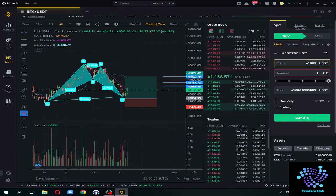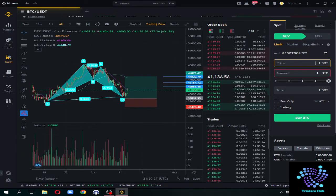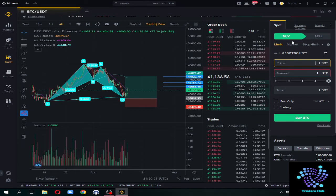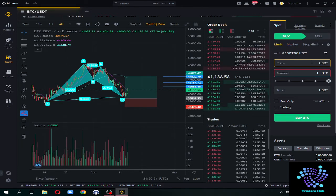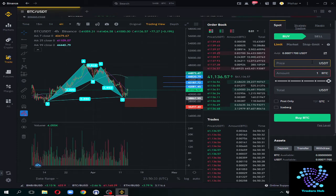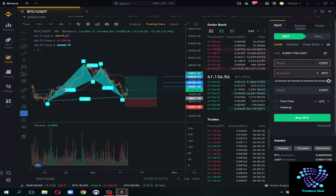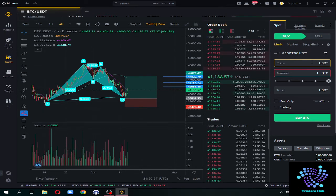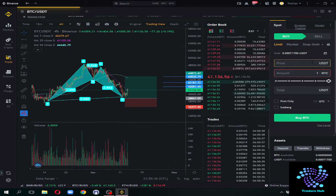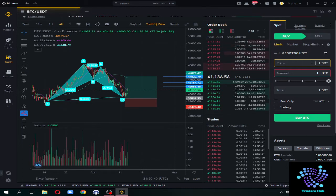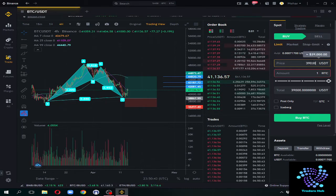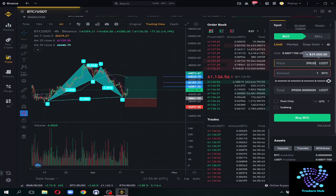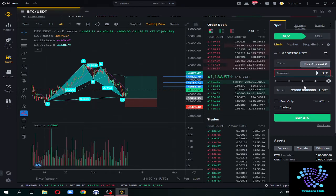First of all comes buying. Buying is limit order. Limit order means that you put a specific price for buying or selling. Let's suppose I want to buy at $39,000. I will simply write 1 BTC.